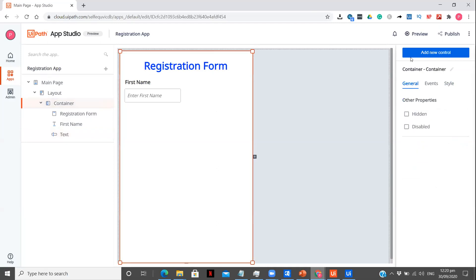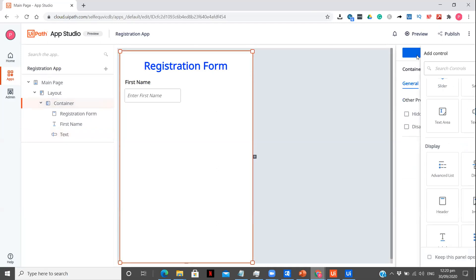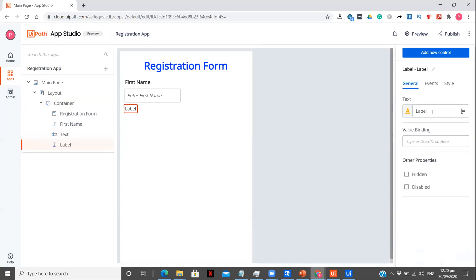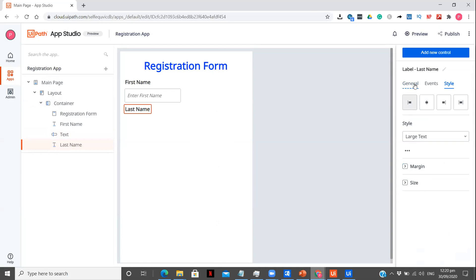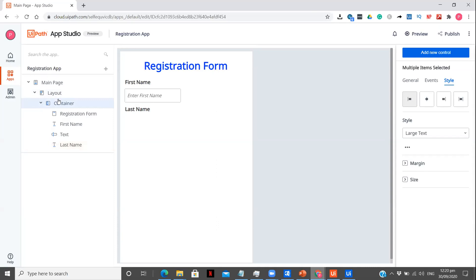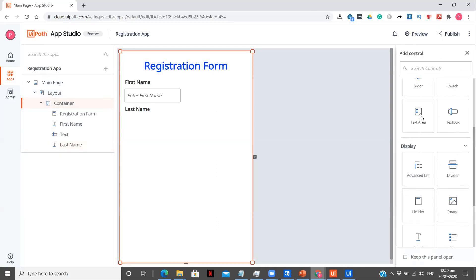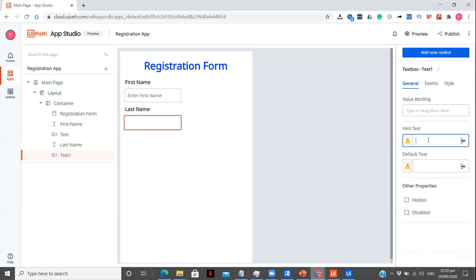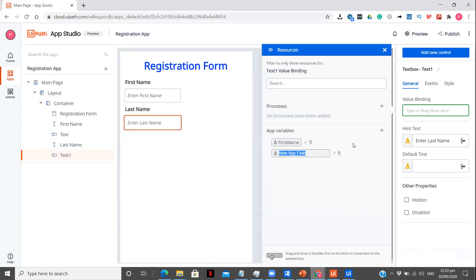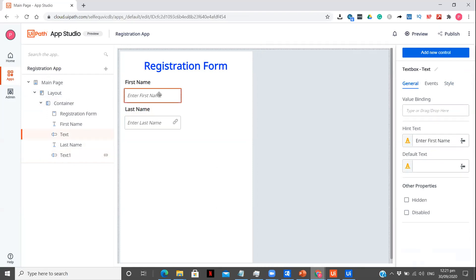Now this is done. Again I'm going to click on container, add new control. I want to add the label — this time we are going to name it 'Last Name', and in the styling I had kept it as large text. Going back to the container, add new control, and dragging a text box. In general, let's enter 'Enter last name' and create a variable for last name. Let me drag this over here.